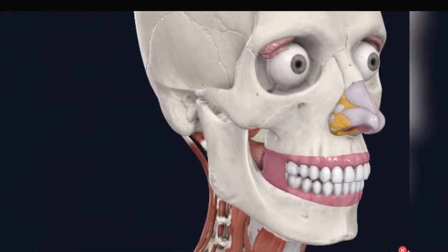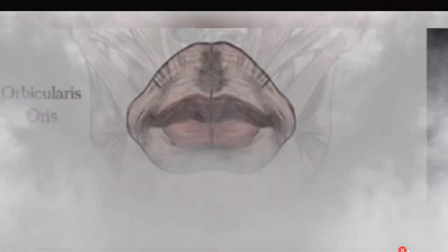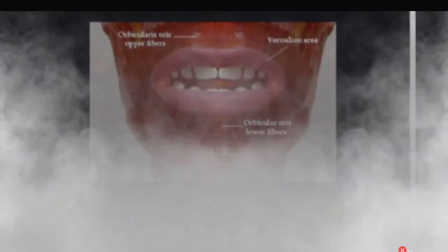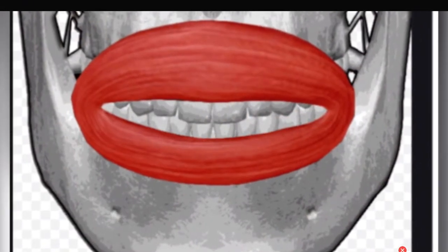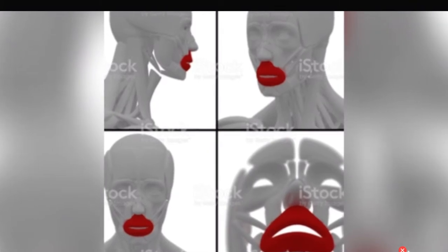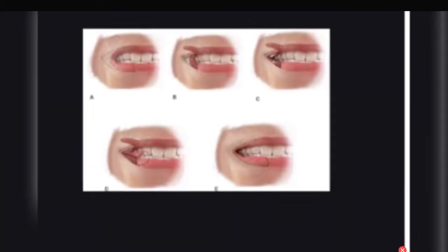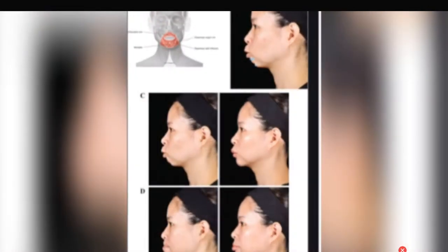Now the anatomy. The lips are composed of the orbicularis oris muscle that surrounds the mouth and is covered externally by skin and internally by mucous membrane. The upper and lower lips are attached by the gingiva, by recessed folds of mucous membrane called the labial frenula. The vascular supply is from the superior and inferior labial branches of the facial arteries.